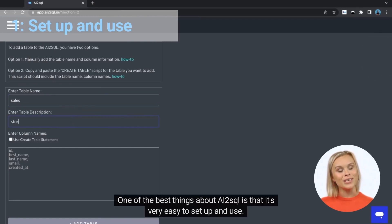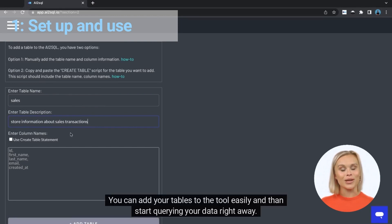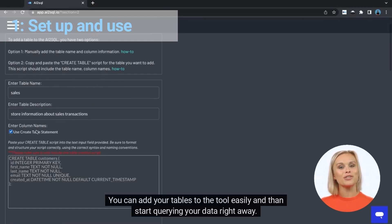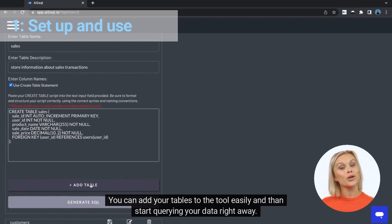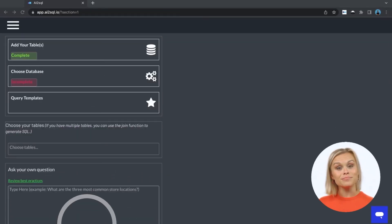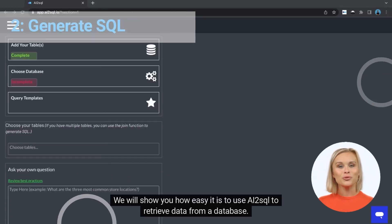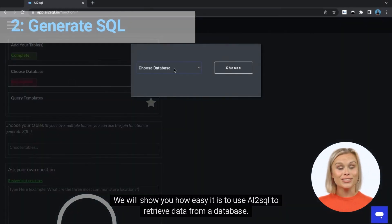One of the best things about AI2SQL is that it's very easy to set up and use. You can add your tables to the tool easily and then start querying your data right away. We will show you how easy it is to use AI2SQL to retrieve data from a database.